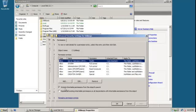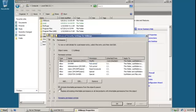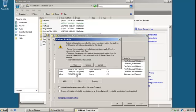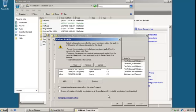This is the Include Inheritable Permissions from this object's parent. We're going to remove that. This opens the Windows Security Message box. There are three options from which you can select: one is to copy the inherited permissions if removed already, one is to remove the inherited permissions, and one is to cancel this operation.